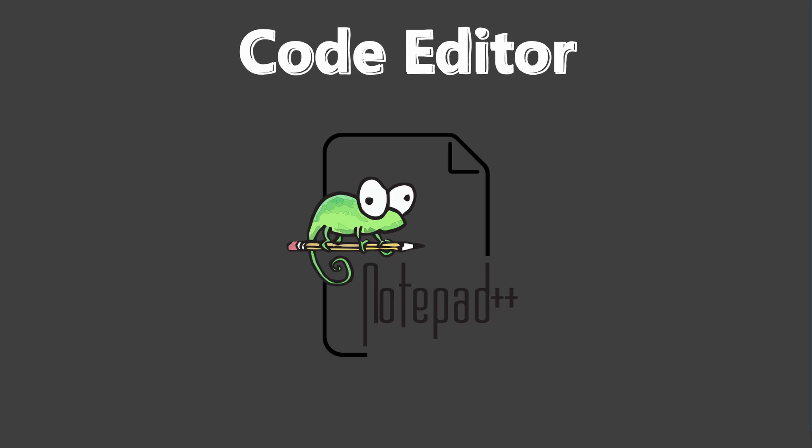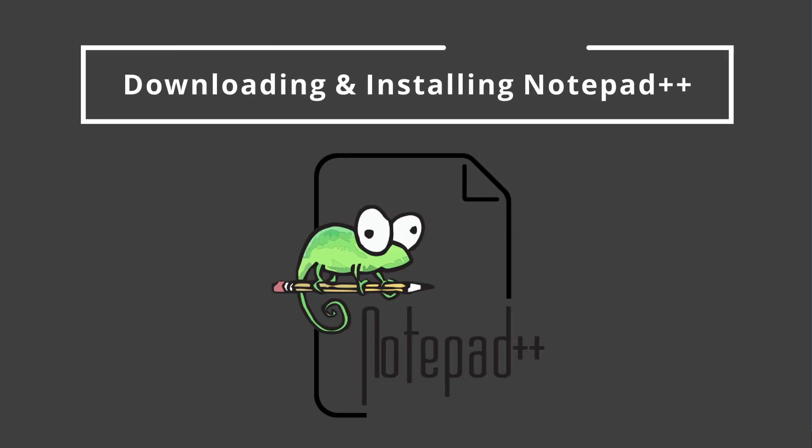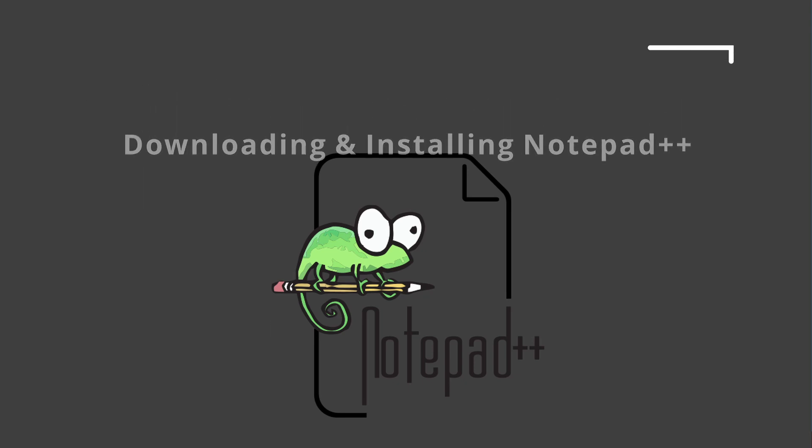Let's see how to get Notepad++ and how to install Notepad++ so that we are all set for writing our first TagUI flow. Let's get started.